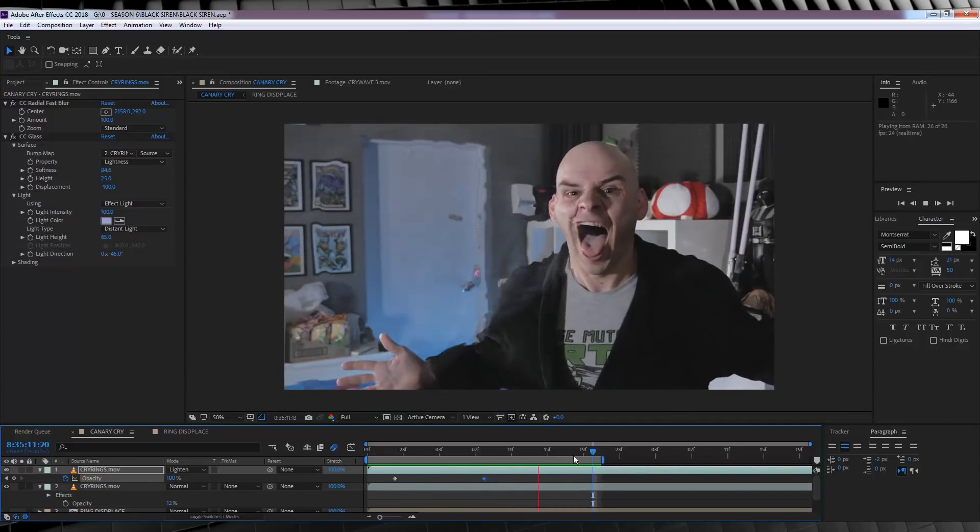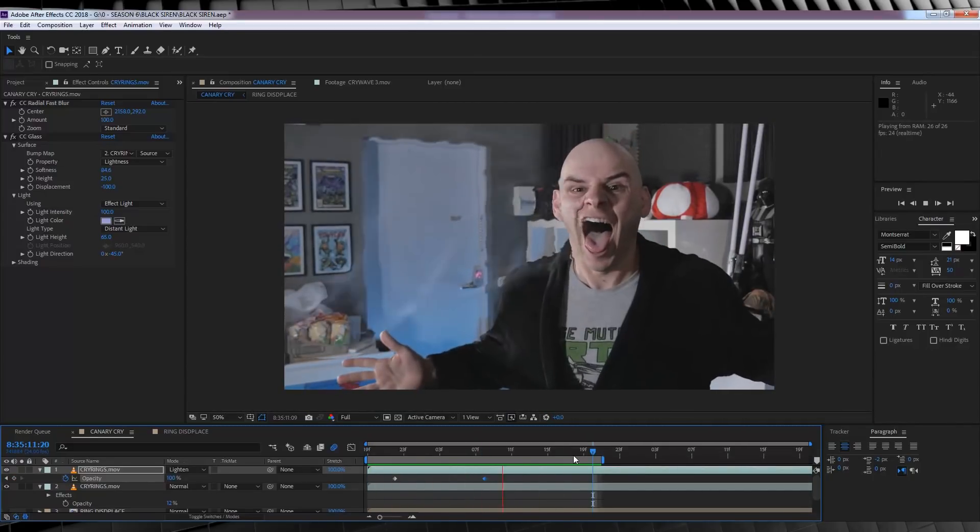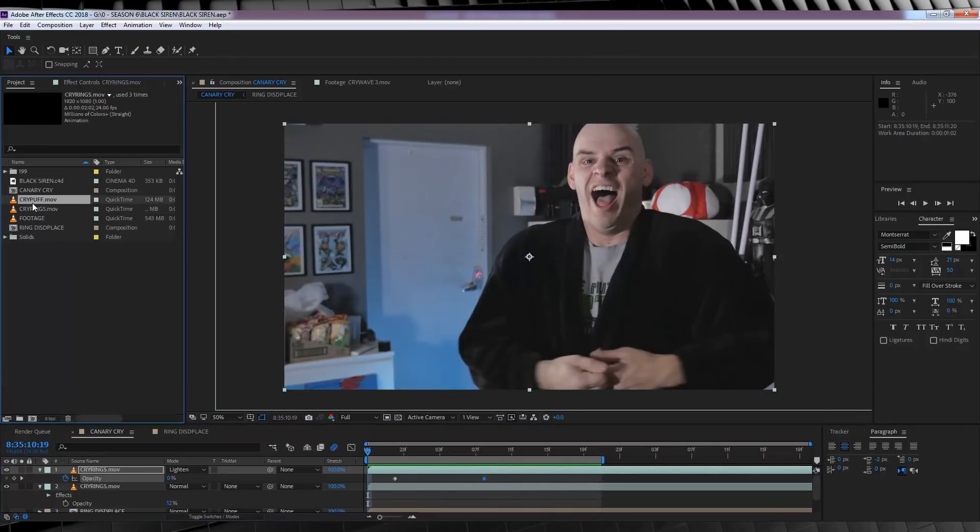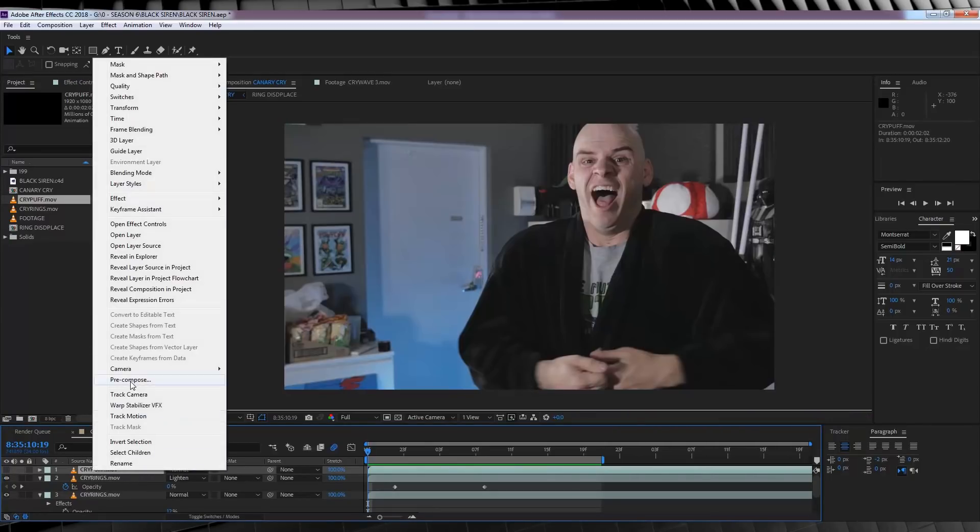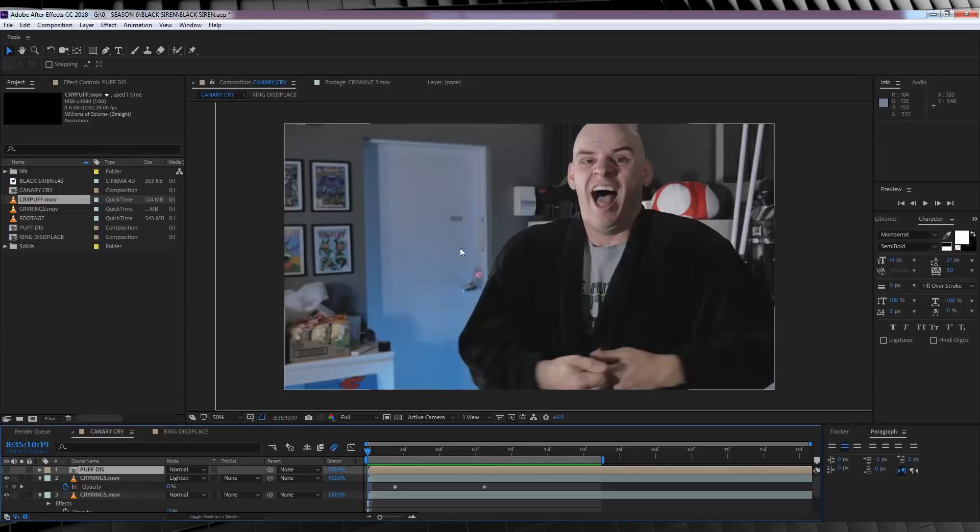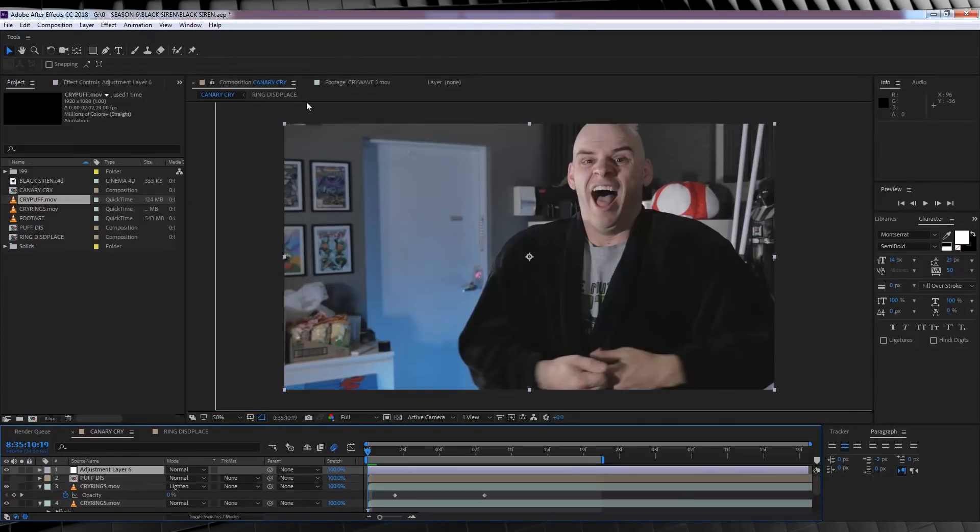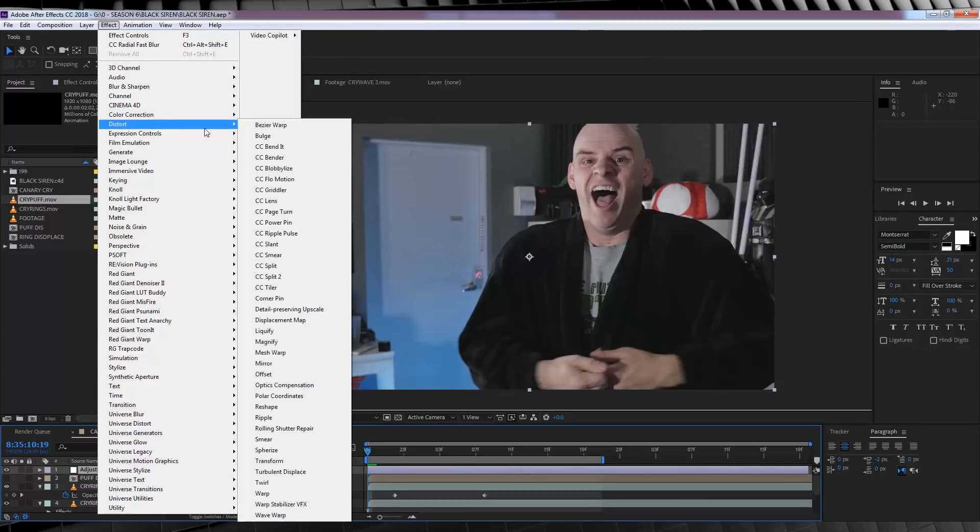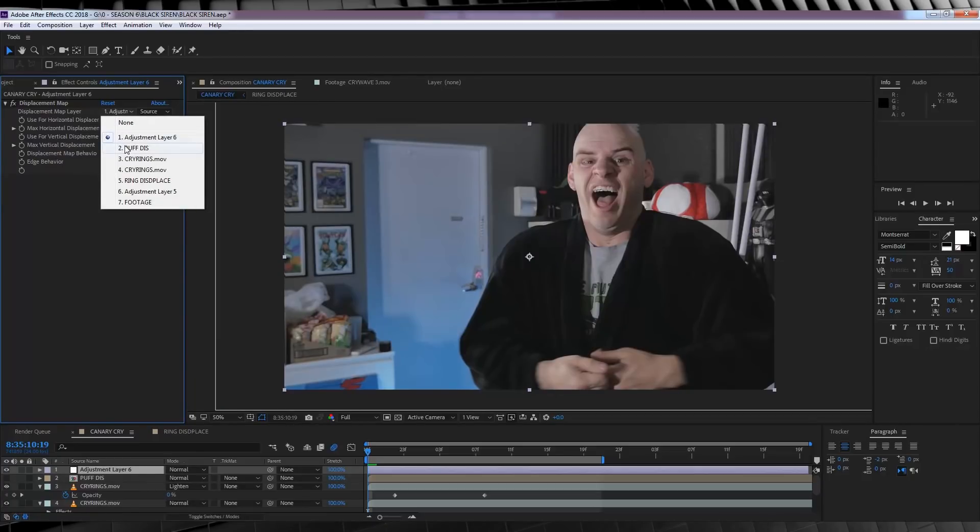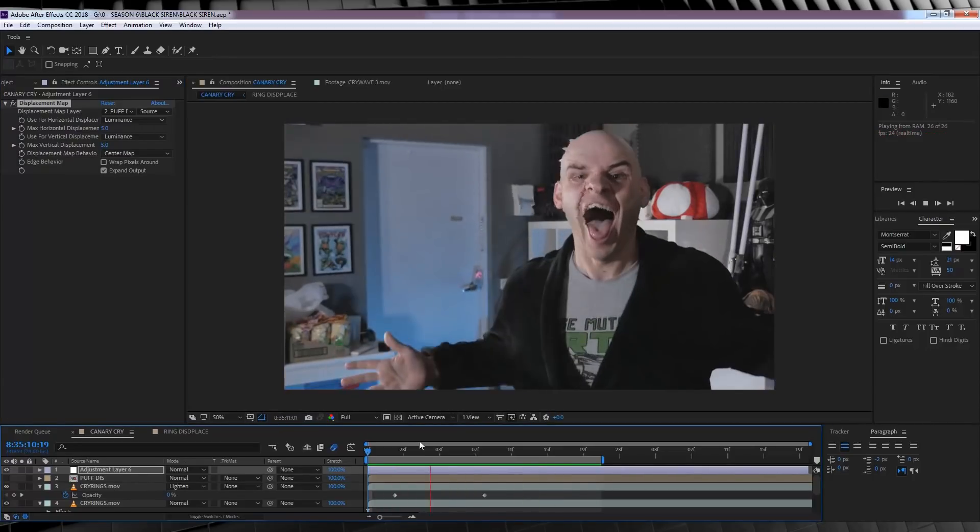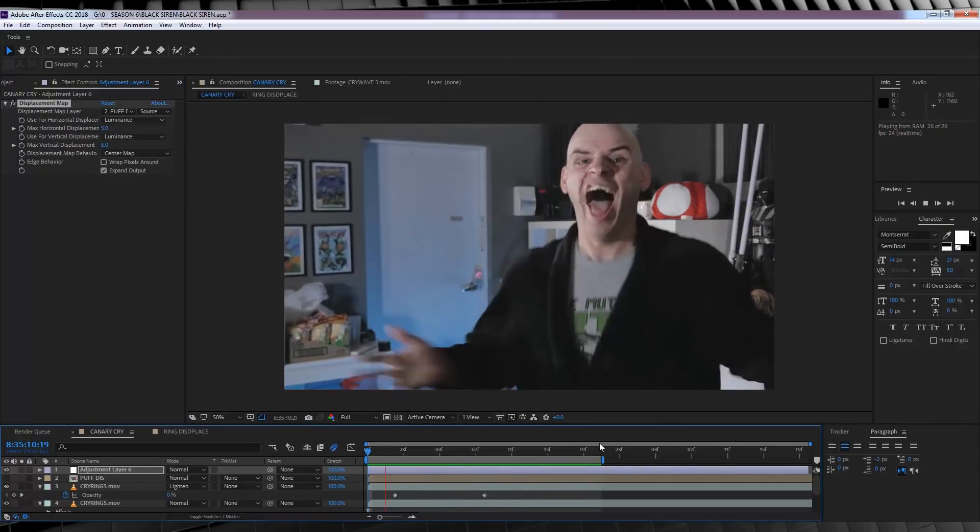And our last step, yes, last step, is to bring in our cry puff. And funnily enough, we're going to repeat the same steps as our first displacement layer, kind of. Let's turn it off, and precompose it like so. Name it Puff Displacement, I don't know. Let's then head up and add a new adjustment layer. Stay up there, head to effect, distort, and add yet another displacement map. And we'll set the puff to our source layer. I'm then going to set the horizontal and vertical to luminance, and let's check out a preview of that. Nice! And that's our final shot done.